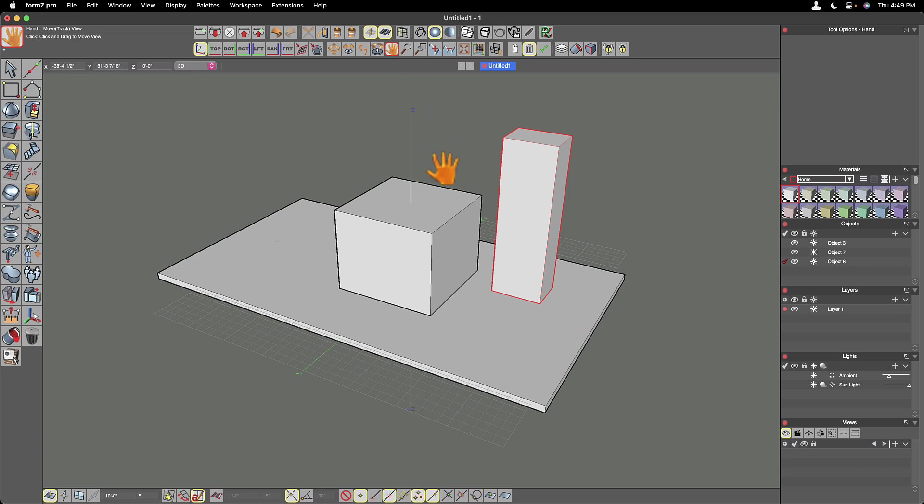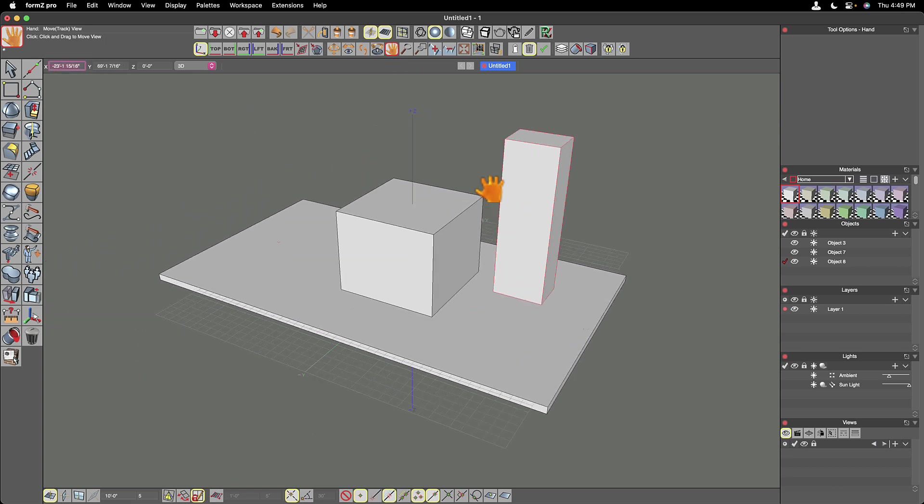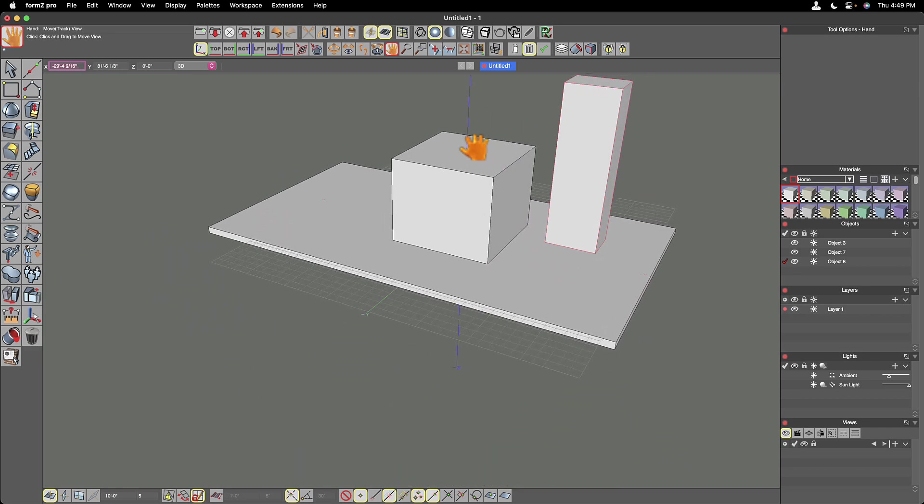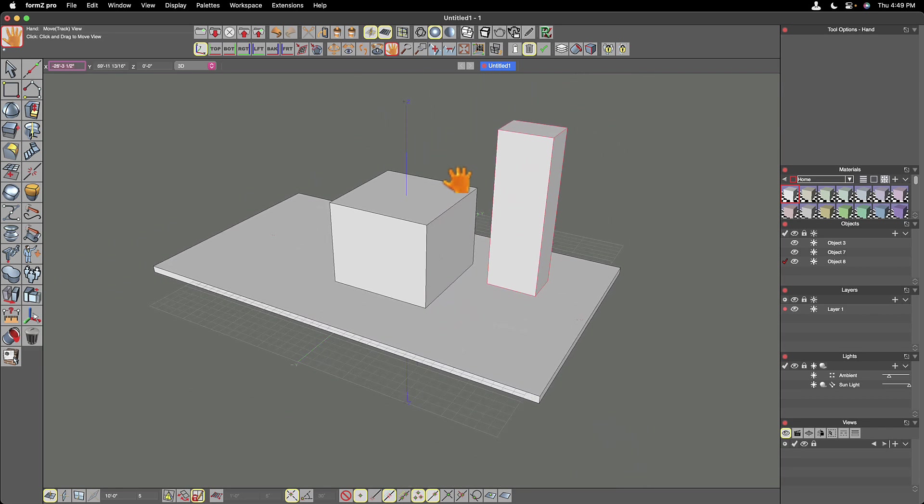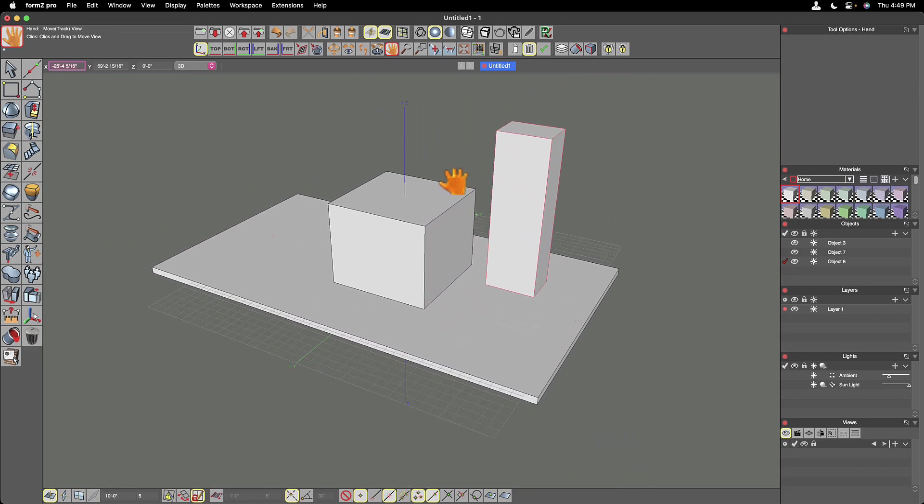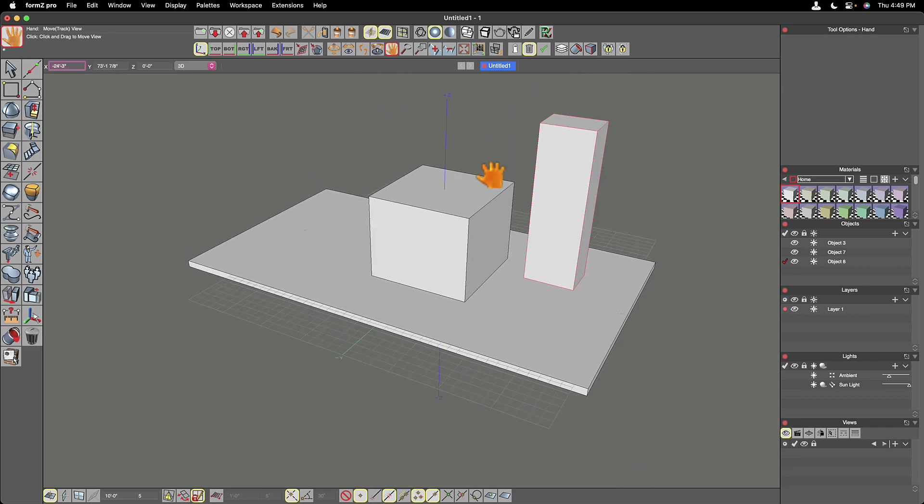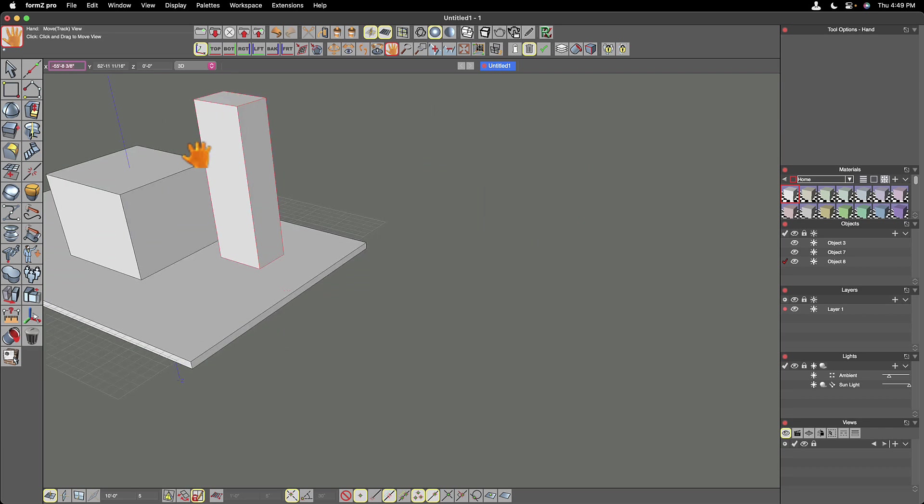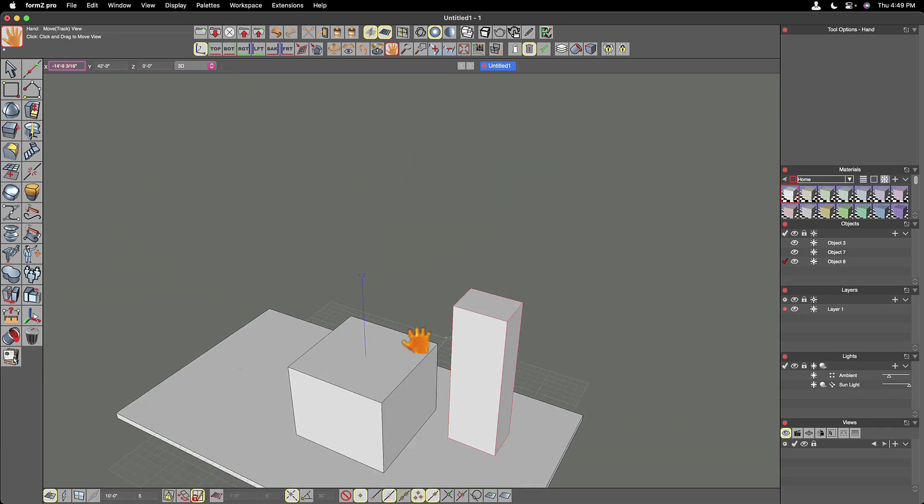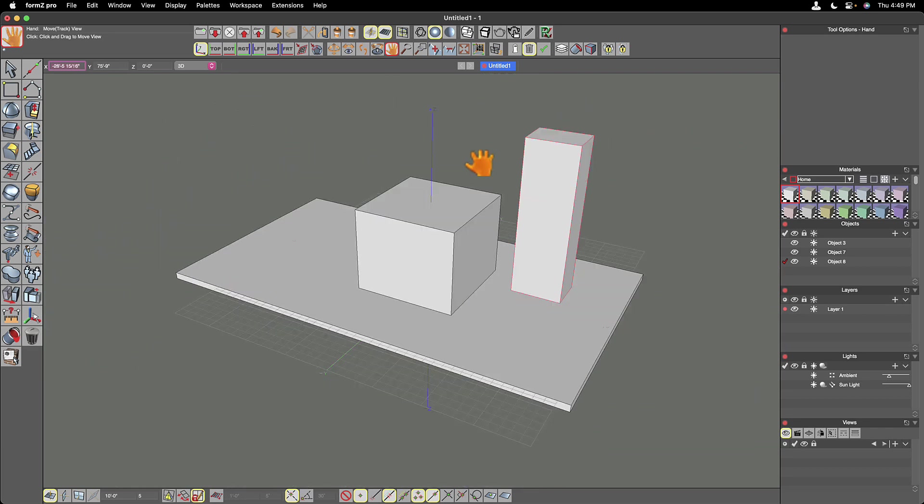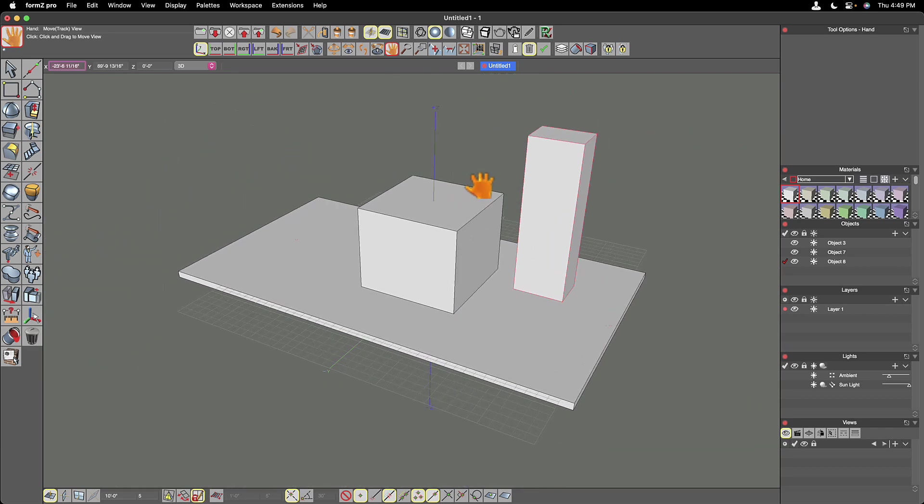Which you are probably familiar with from many different applications. It lets us pan around. So it's as if our camera position is staying in one place, but we want to swipe our model to the left or swipe our model to the right or up or down. Now with this tool, we don't get any closer to it.